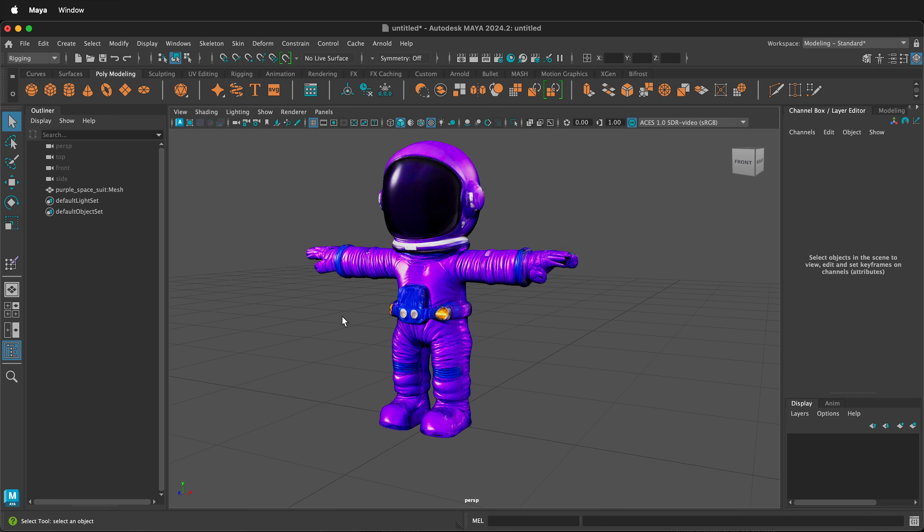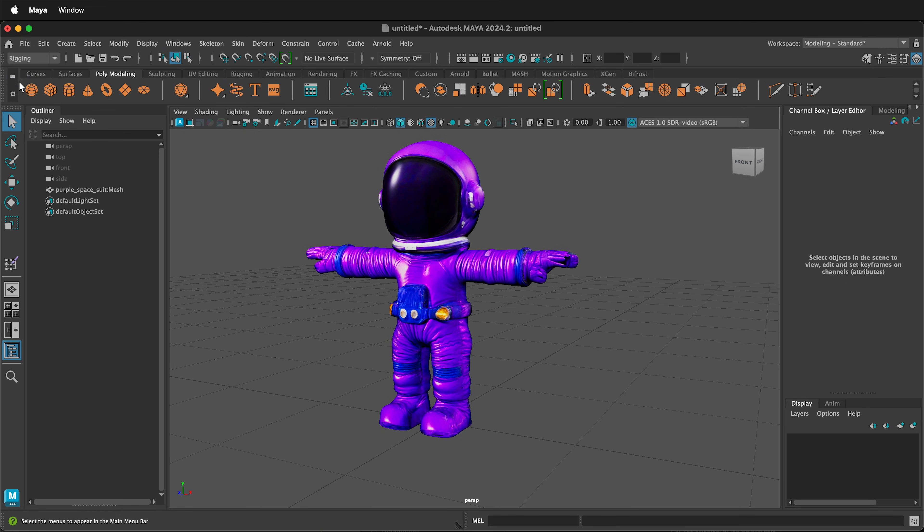I'm going to use Maya's QuickRig feature to quickly rig this. First, at the top left, make sure you switch to rigging. Then, on the modeling shelf, select rigging.